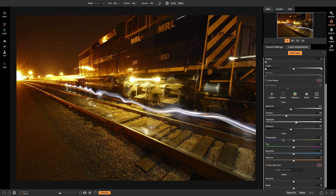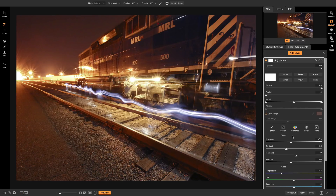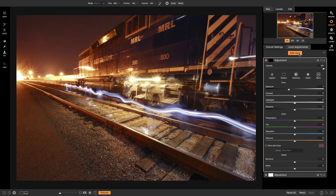I'll maybe boost the highlights a tad and pull back on the shadows. One thing I really want to do is pull back on the temperature slider to cool the photo down — that's going to bring back this nice blue tint to the light trail. You'll notice it does a great job of bringing back that blue into the lantern light, but it's sort of brightened up this area up top and over here. The great thing about local adjustment layers is you can add as many as you want.